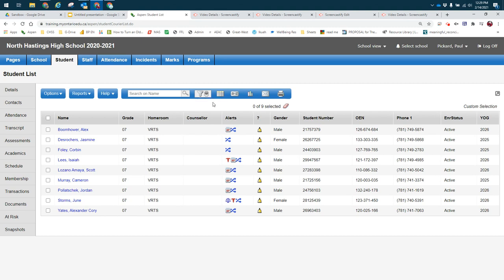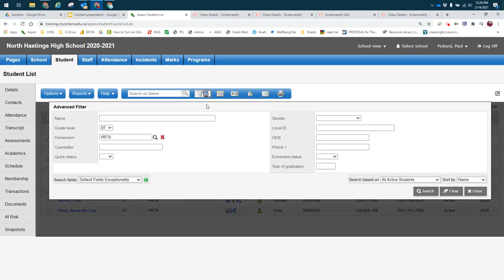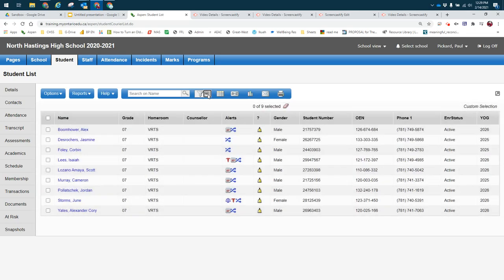Or if I wanted an ad hoc list that's more than one criteria, I will use the advanced filter to create that list.